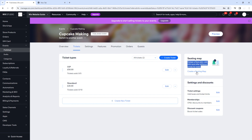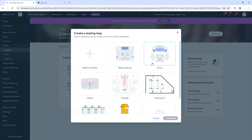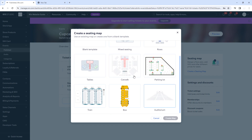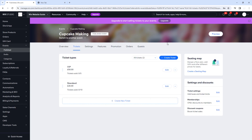You can also create a floor plan and seating plan. Clicking on it shows options like rows, mixed seating, tables, and a catwalk layout — great for concerts or more formal events. I won't go into full detail here, but you just click these, create a map, and go into the detail of building your seating plan.